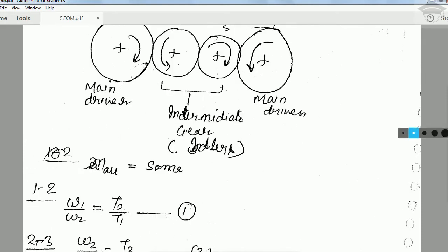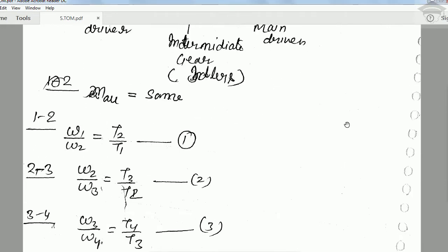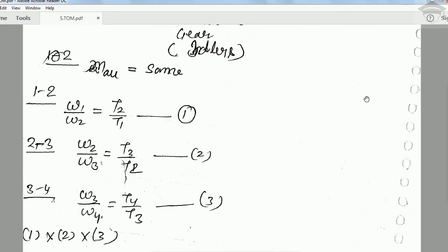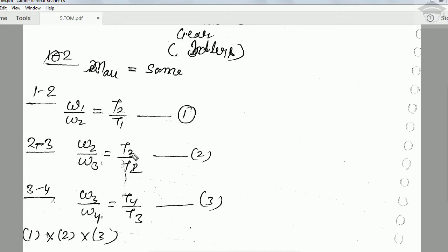For the gear pairs we have the following relations: ω₁/ω₂ = T₂/T₁, ω₂/ω₃ = T₃/T₂, and ω₃/ω₄ = T₄/T₃, since angular velocity is inversely proportional to the number of teeth.